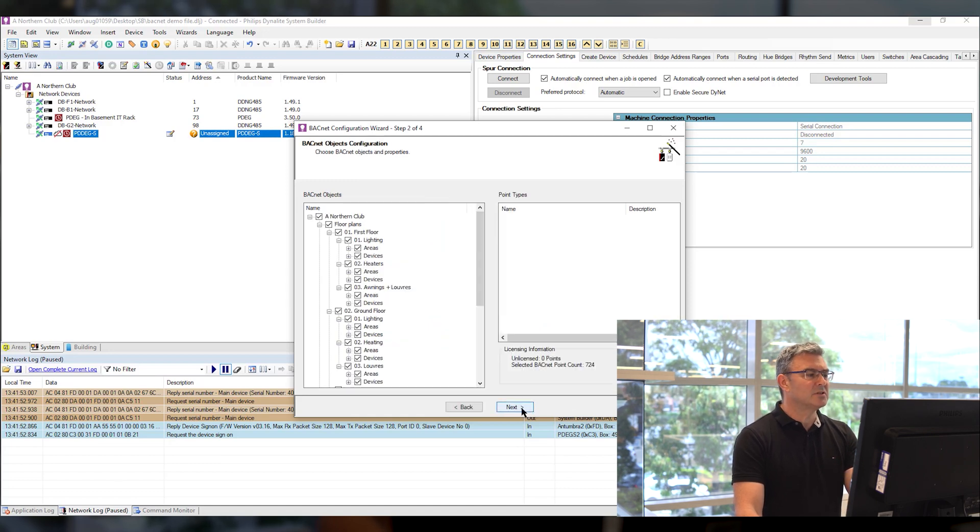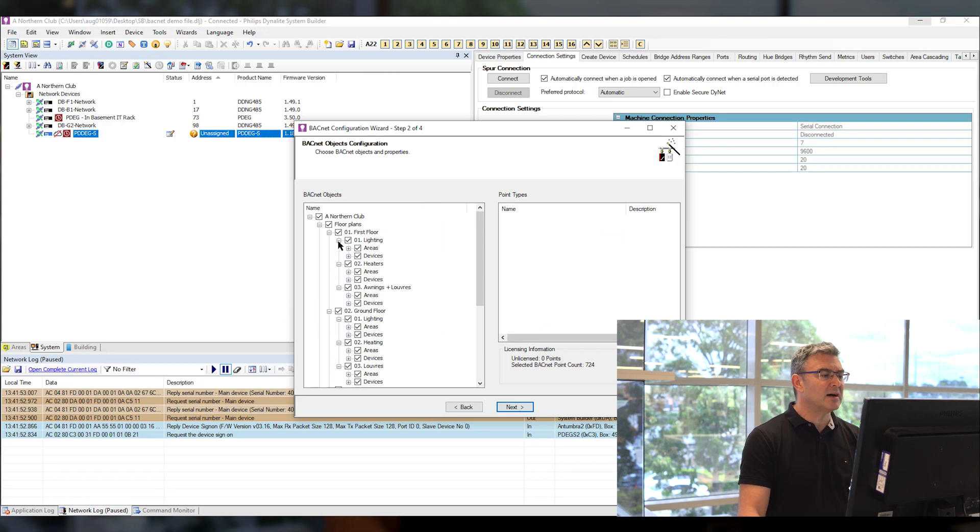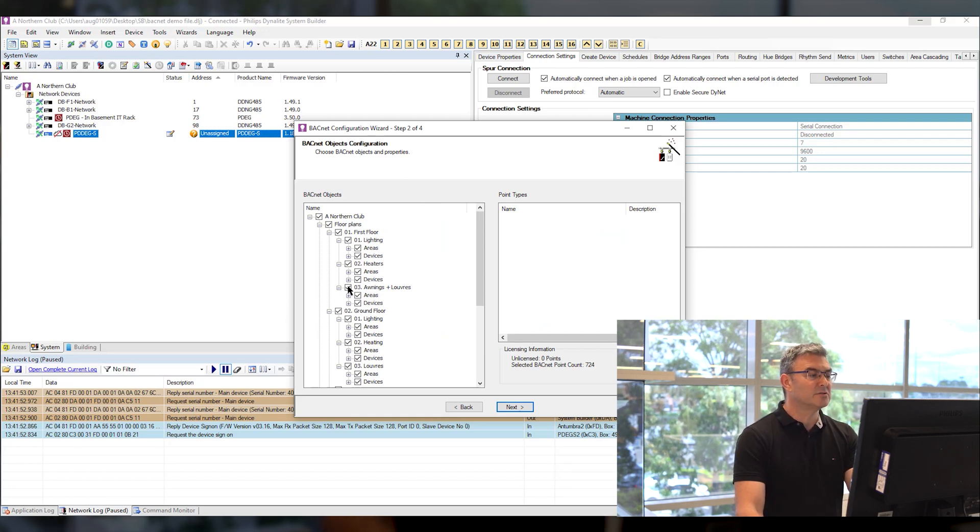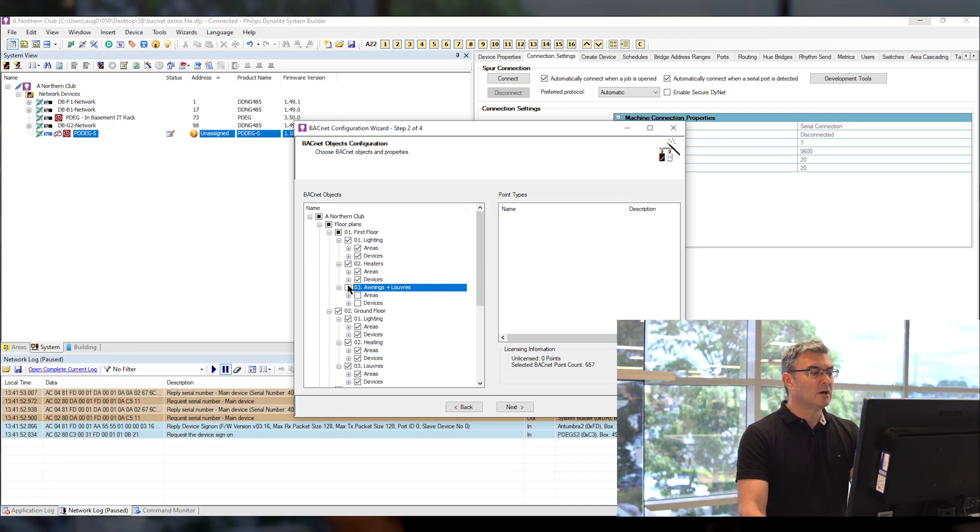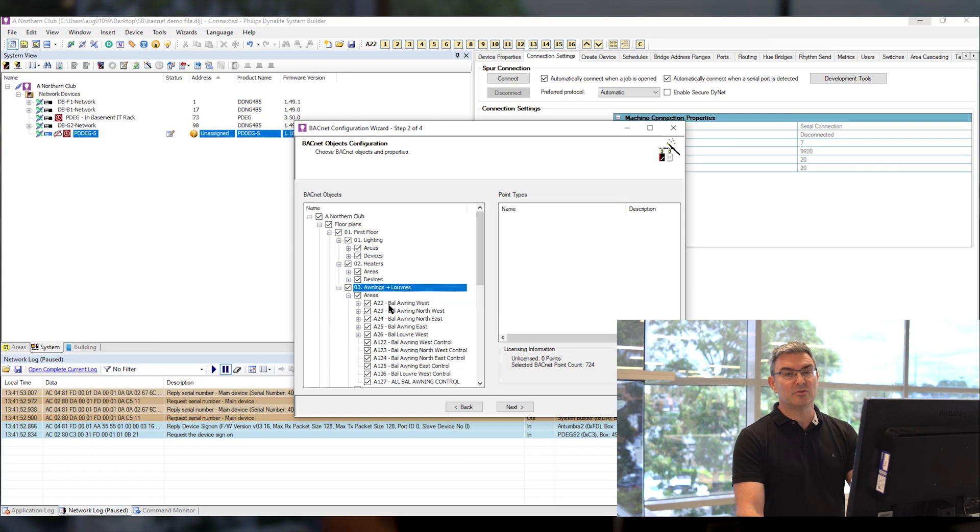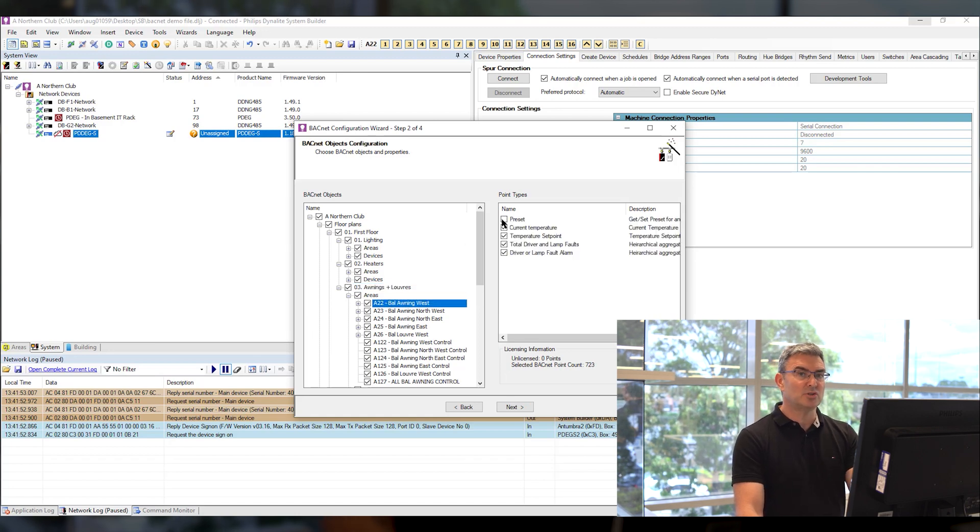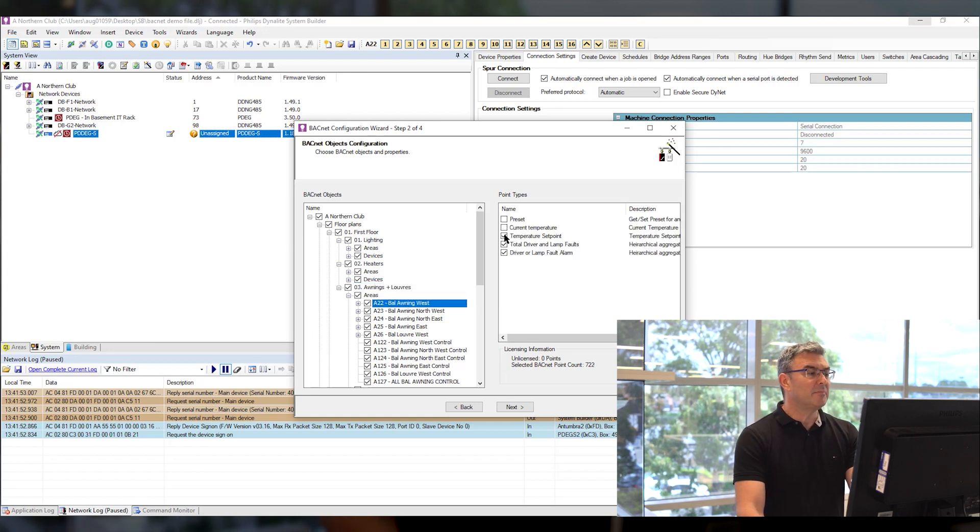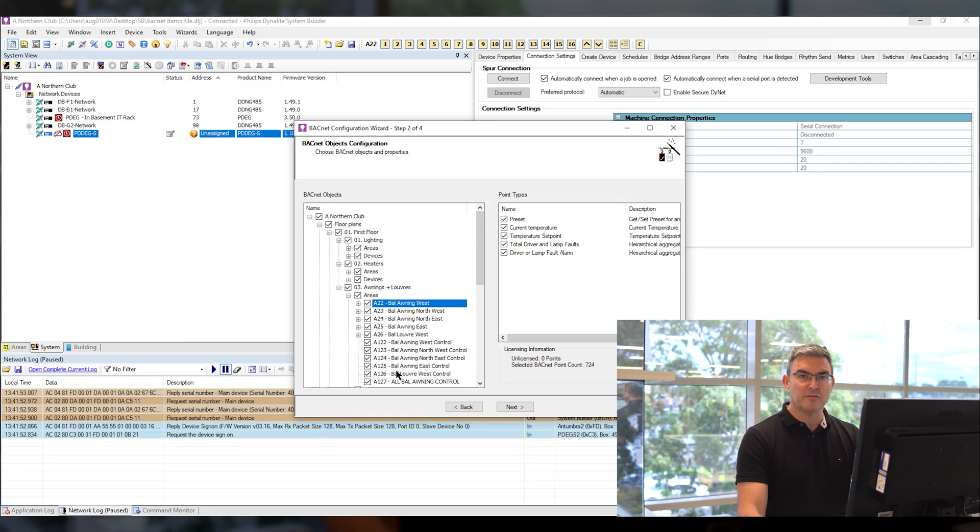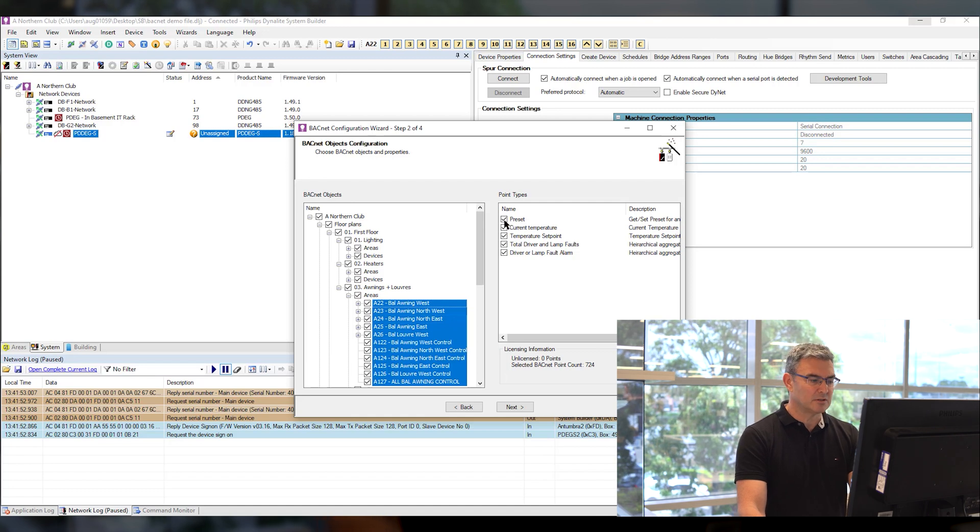If I click next I go to step 2 and this is a micro level of the points here I can drill into a single area and I can choose the functions of that area I can turn the area on and off I can choose whether I can see the preset the temperature and so on all the different points that are associated with the area and if I multi select BACnet objects I can turn them on and off en masse using my point types fields.